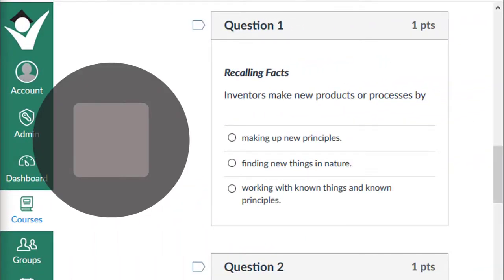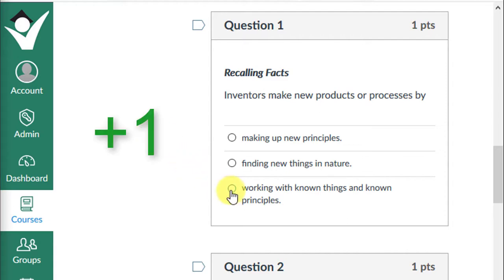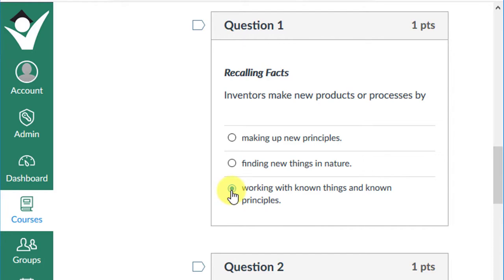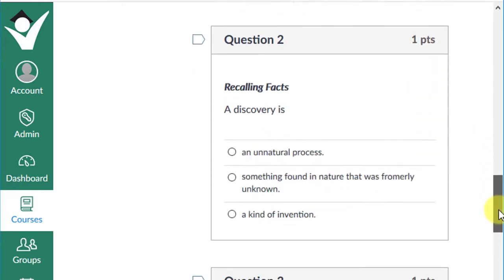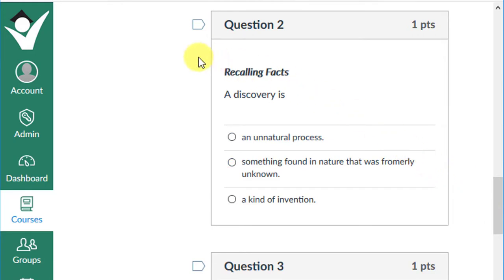Let's revisit question one. Stop the video and make your selection. If you chose 'inventors make new products or processes by working with known things and known principles,' give yourself a plus one. Moving on to our next recall question, number two: a discovery is an unnatural process, something found in nature that was formerly unknown, or a kind of invention?